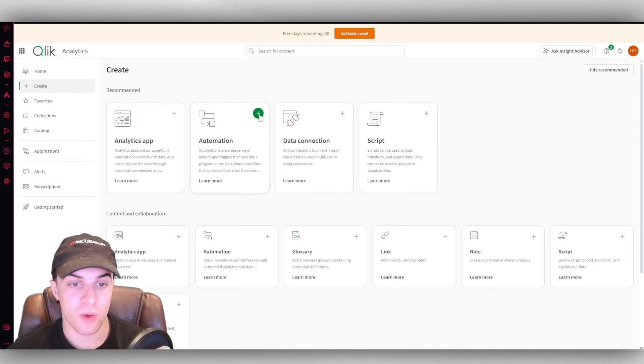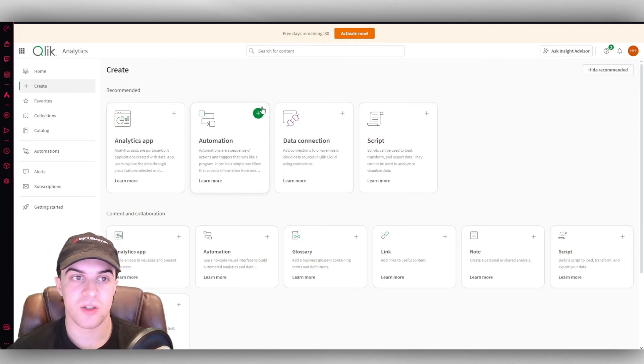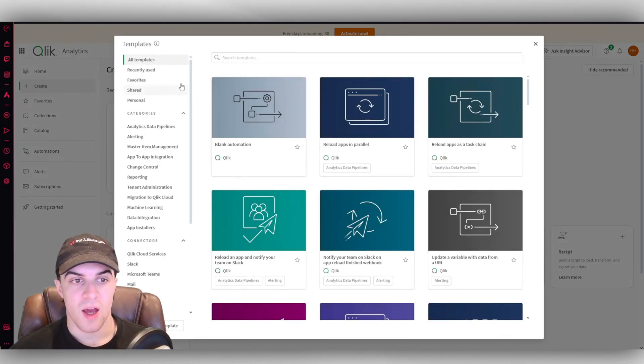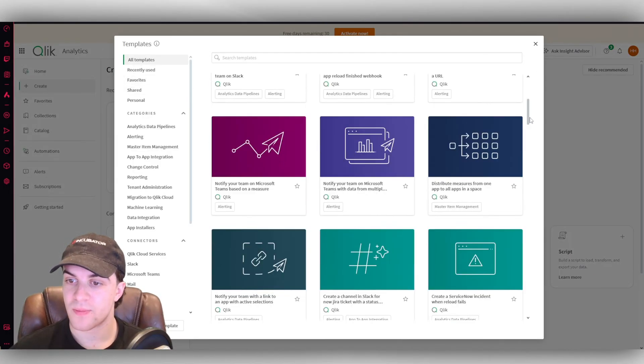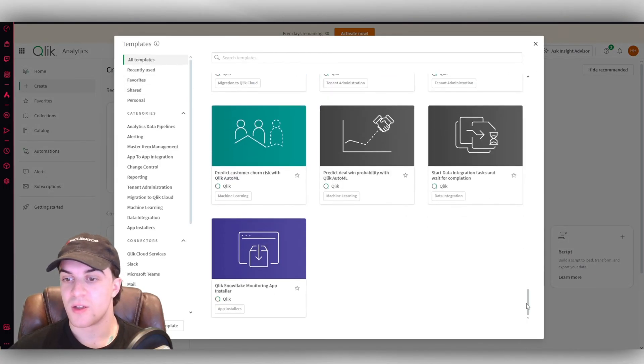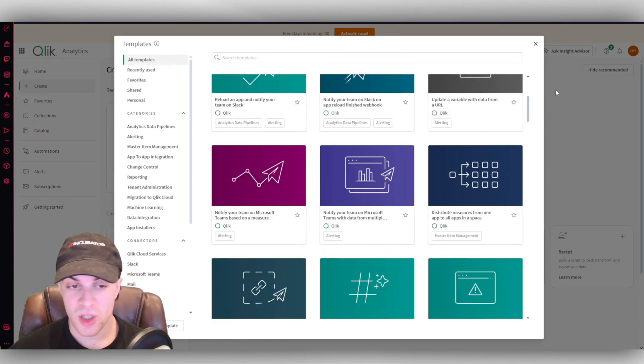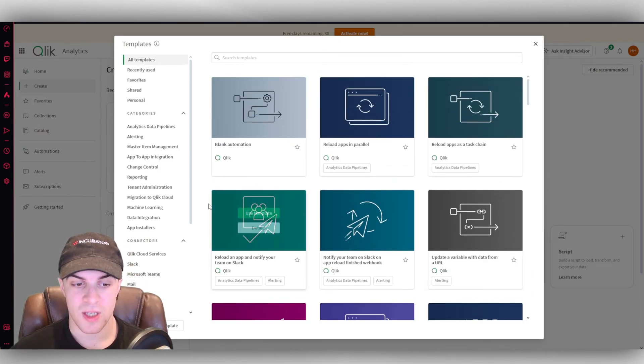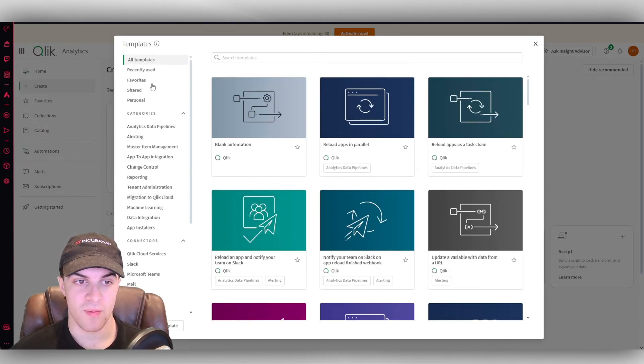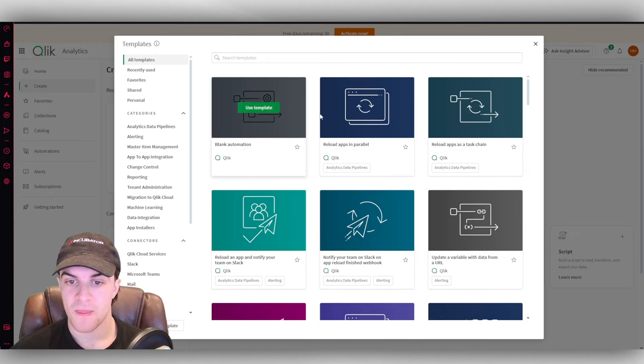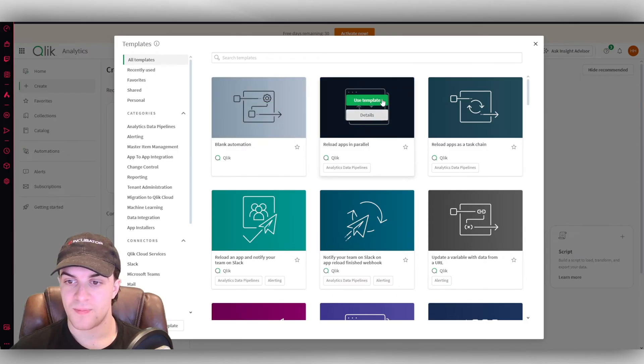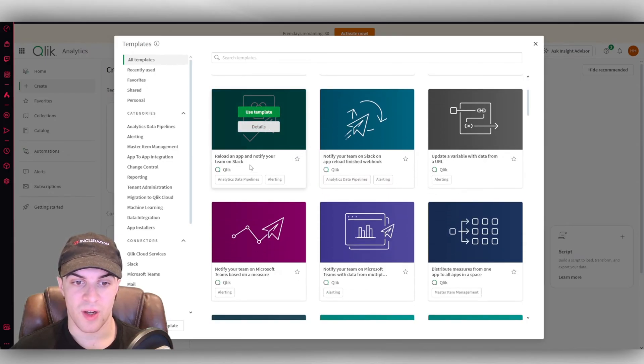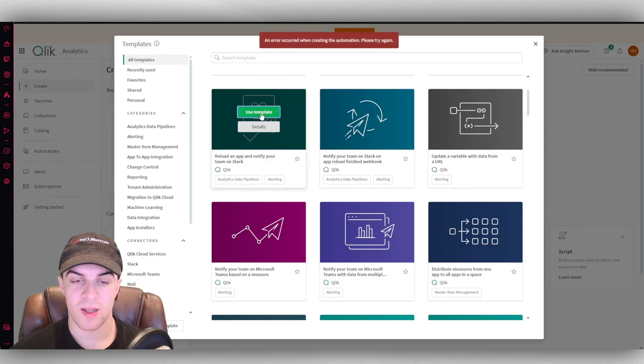Now we also got our automations here, which we can take a look at too. Creating automations is pretty easy. They have a lot of templates here. So generally, if you're trying to do something, there's a chance they've already got this here. And there's a lot of different options here. Let's say you want to reload an app and notify your team on Slack. We can use this template here.